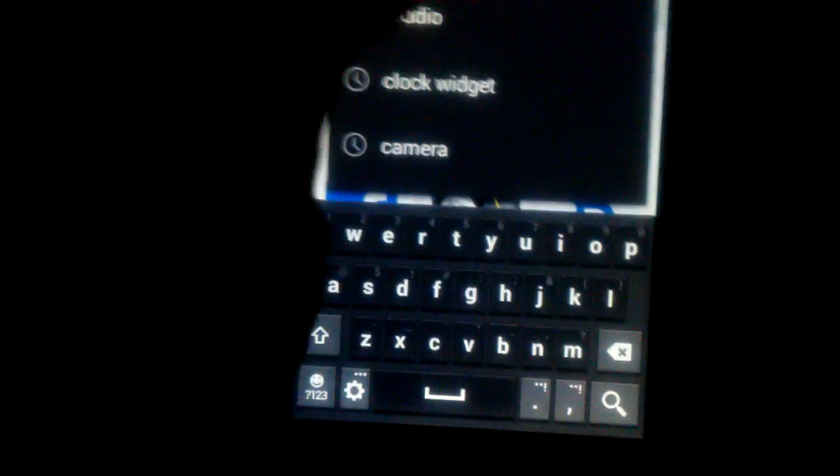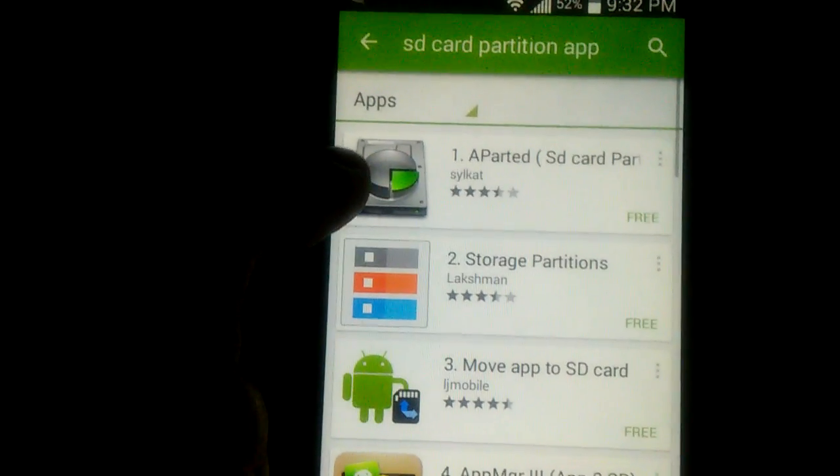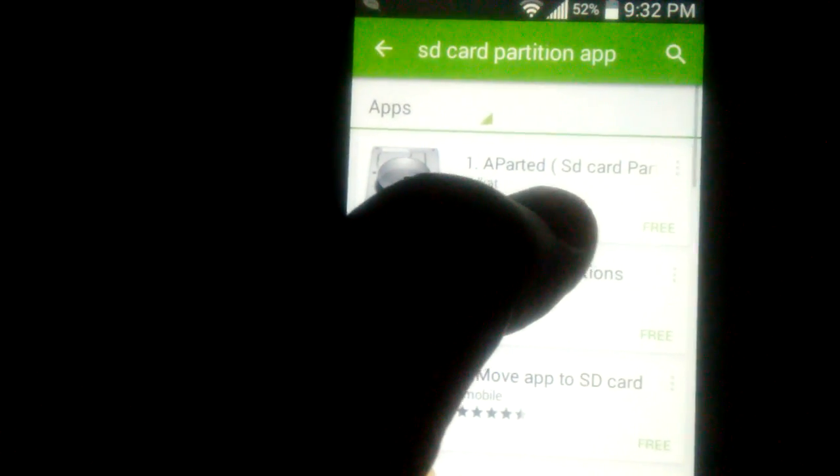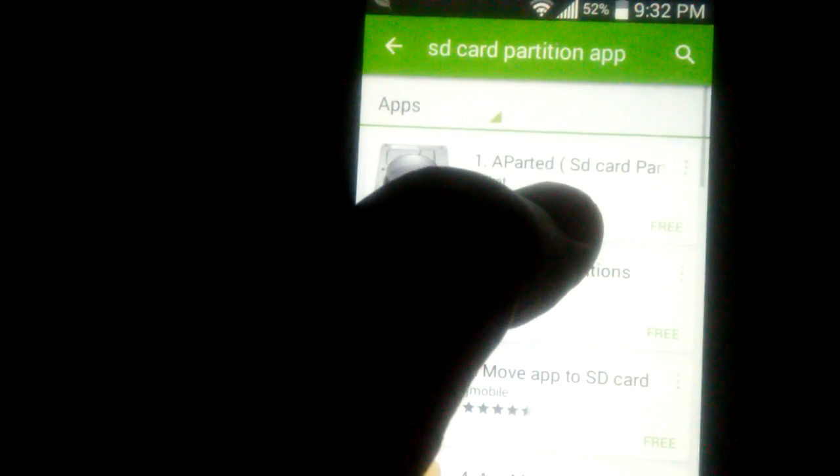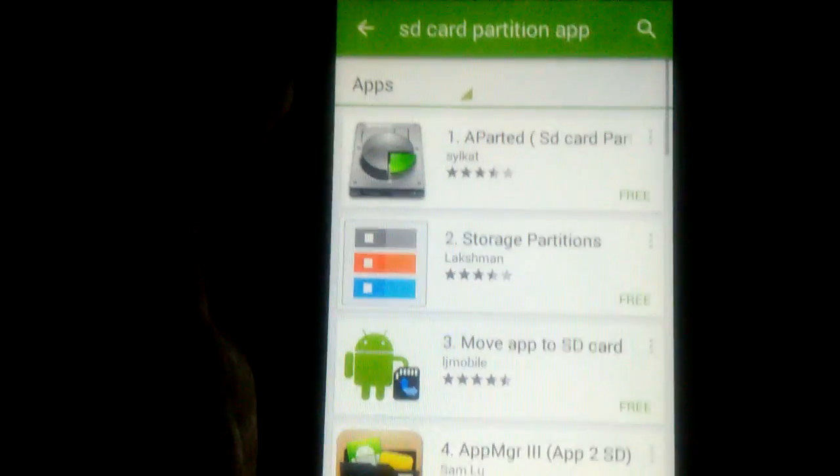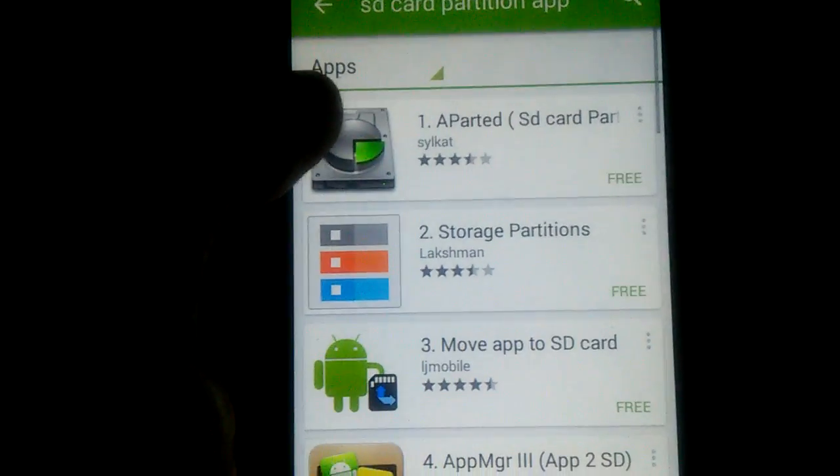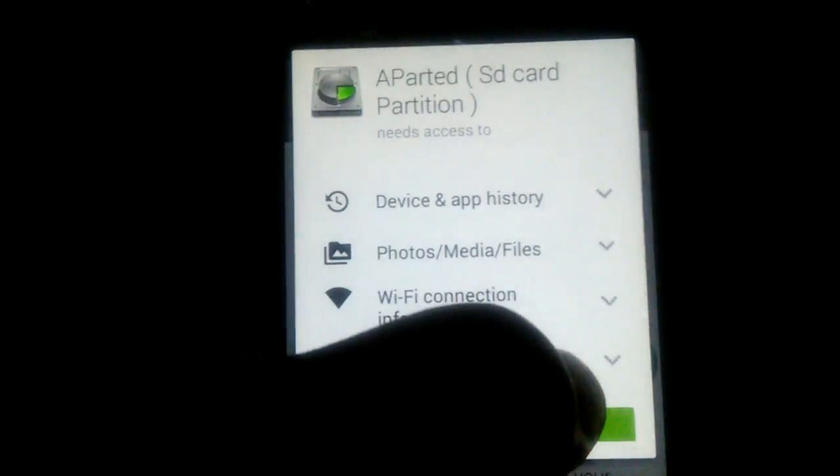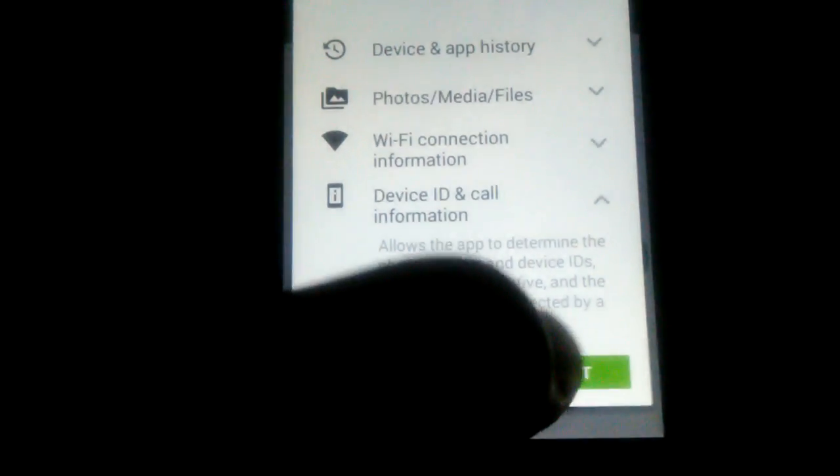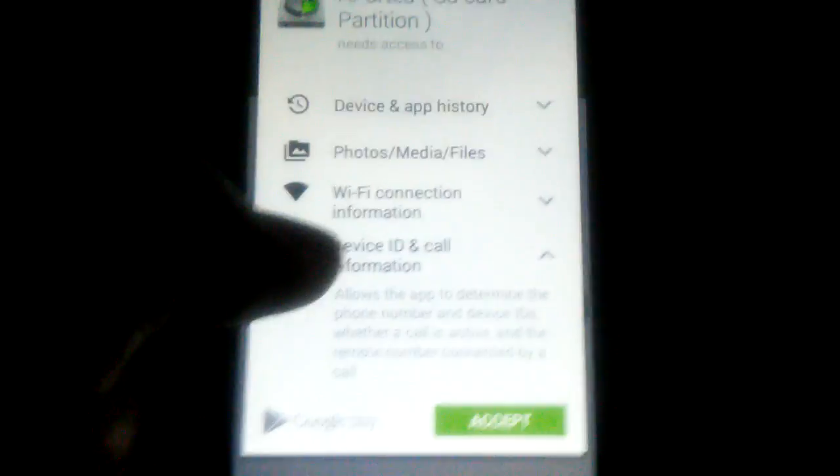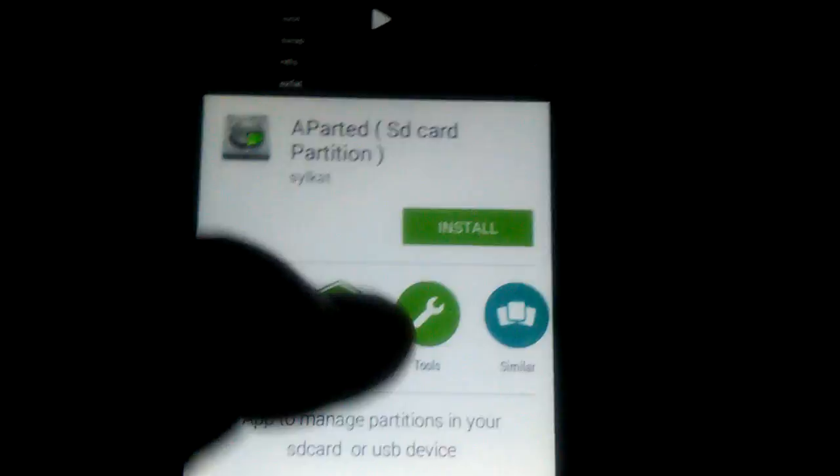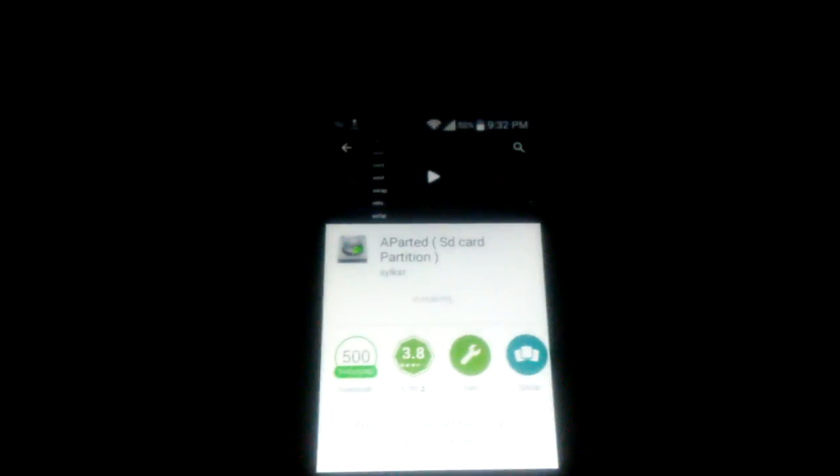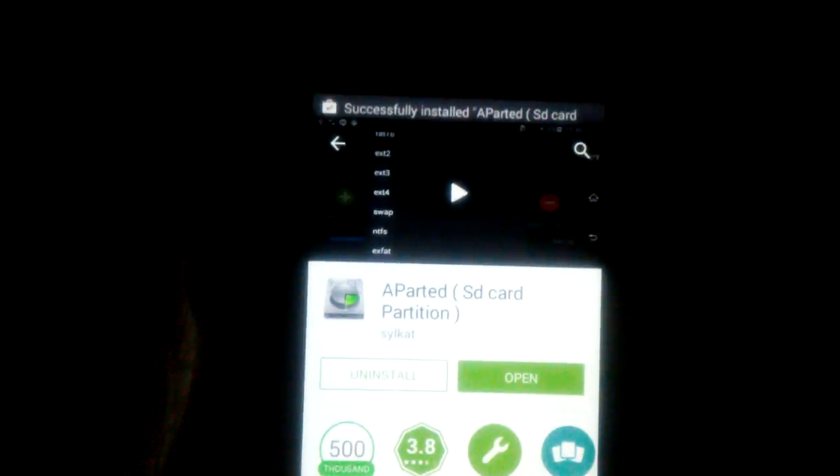You just need to search SD partition app, and it's going to be this one right here, AParted, which is an SD card partitioner. I'll install it so I can show you guys what it looks like. Let's accept. And you're going to use this to partition your SD card, so you can create an EXT3 partition and a Linux swap if you choose to. So, we'll just wait for it to install.